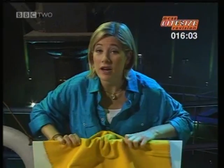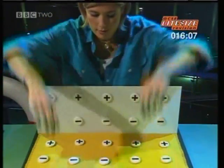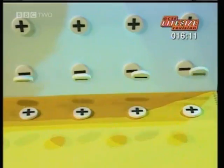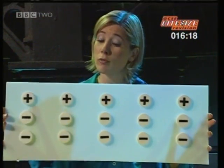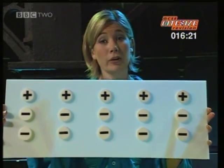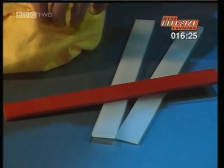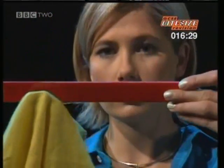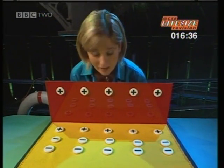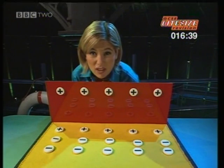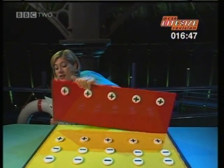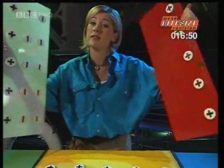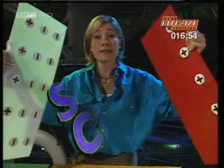As I rub the strip with the cloth, negative charges are transferred from the cloth to the strip. As there are more negative than positive charges on the strip now, it has a negative charge. The opposite happens when I rub the acetate strip — this time, the negative charges move the other way, from the strip onto the duster. So this time, there are more positive than negative charges left on the acetate strip; it now has a positive charge. The positive and negative charges on these strips appear to stay put, and that's why the effect is called a static charge.